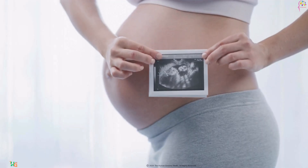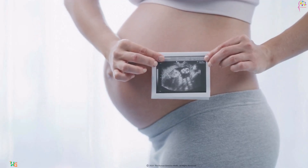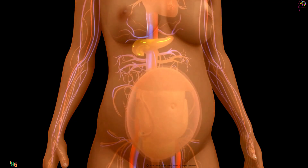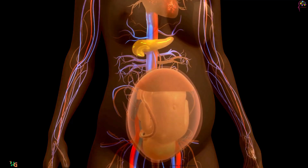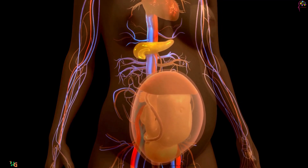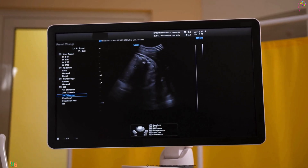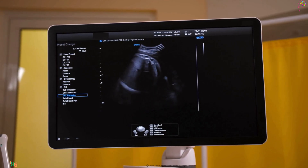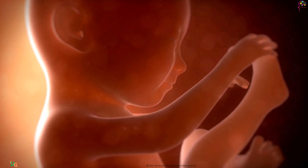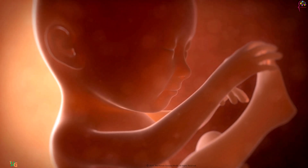Over the coming weeks and months, the embryo will continue to grow and develop, eventually becoming a fully formed baby. And there you have it — the remarkable journey of human fertilization, where the union of egg and sperm sparks the miracle of life.